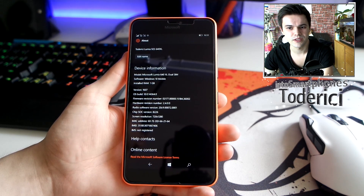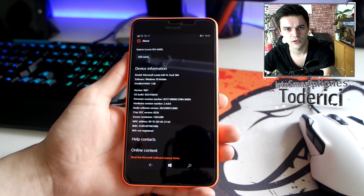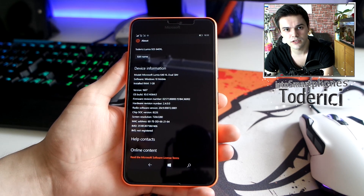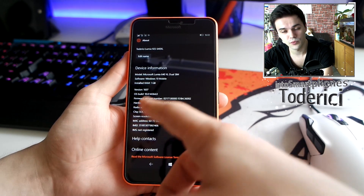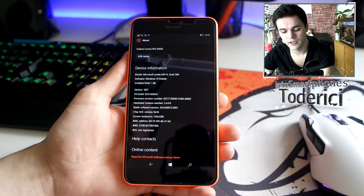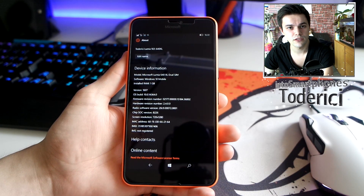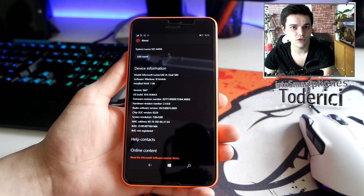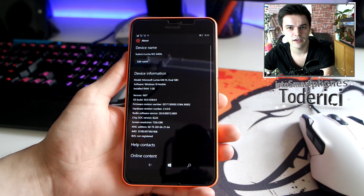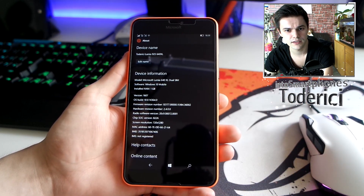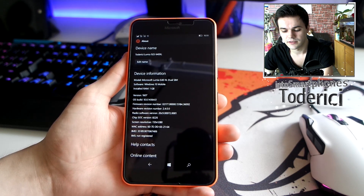If you installed the previous build 14361, then do install this one. But if you didn't install the 14361, don't install the previous one or this one, because they both have broken settings.